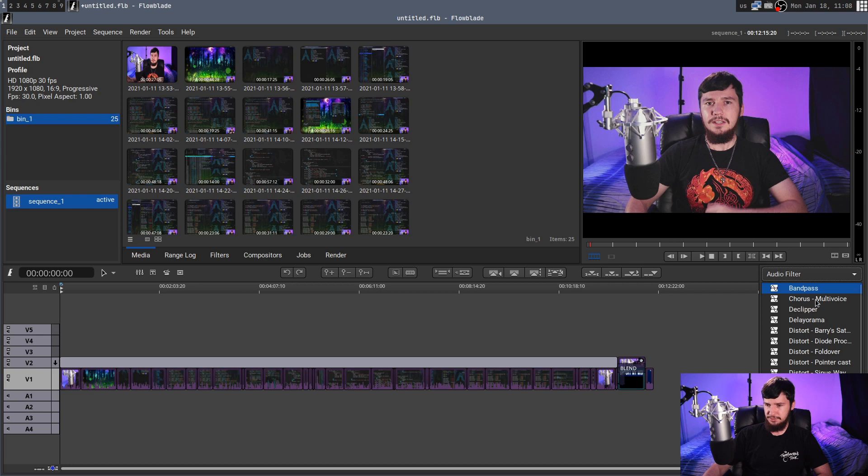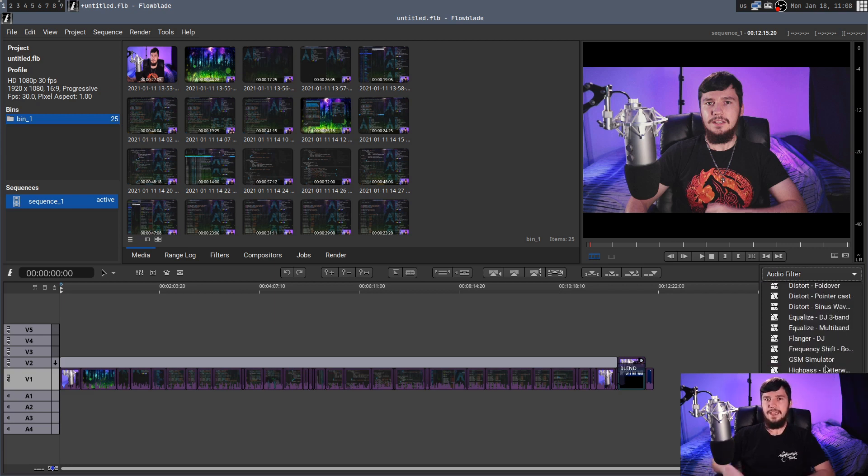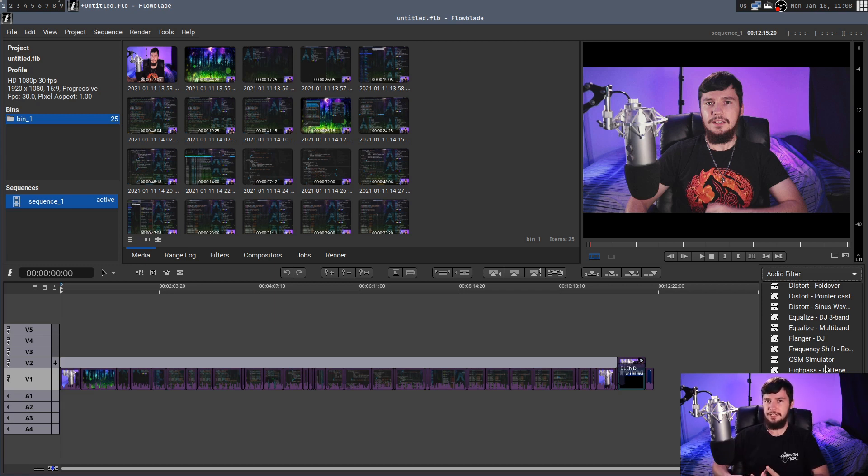If we go to the audio filters, we have a bunch of extra things like equalizing and distorting and things like that, and a lot of that does come from the fact that this is an MLT video editor, so it kind of gets that stuff for free.